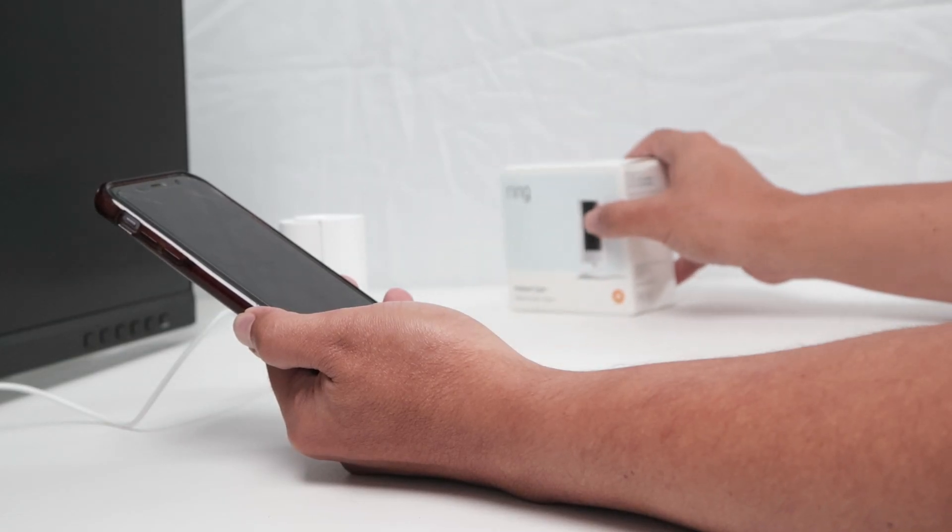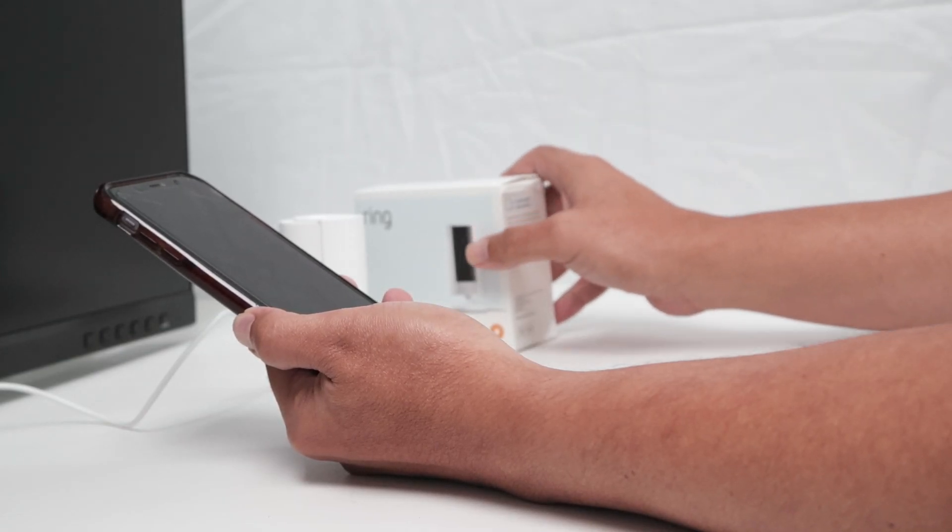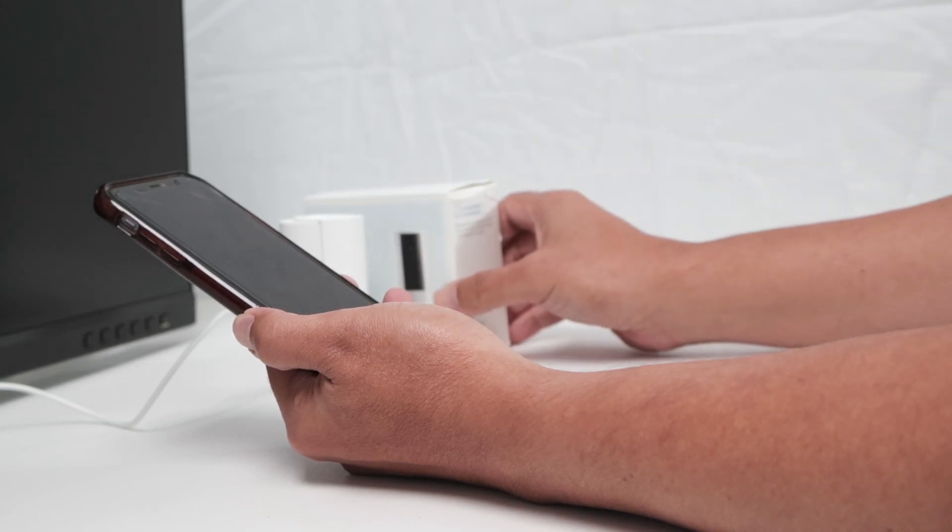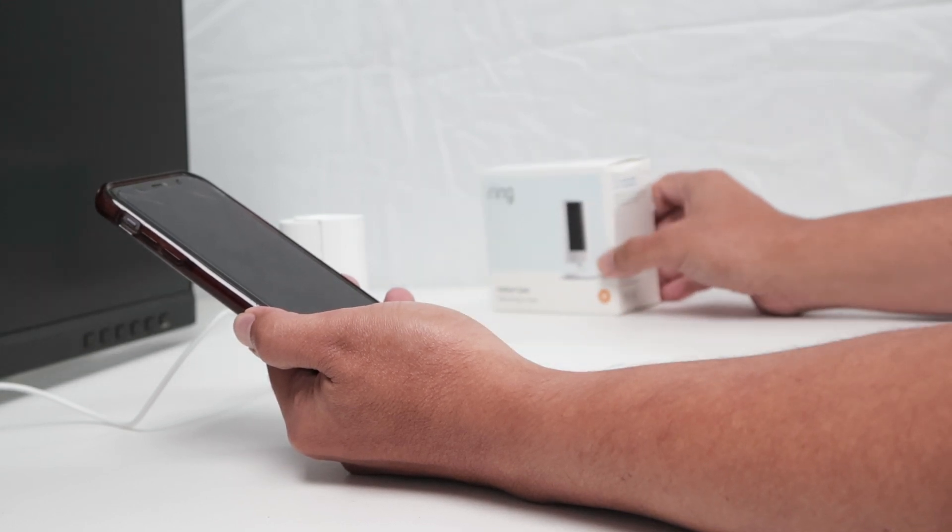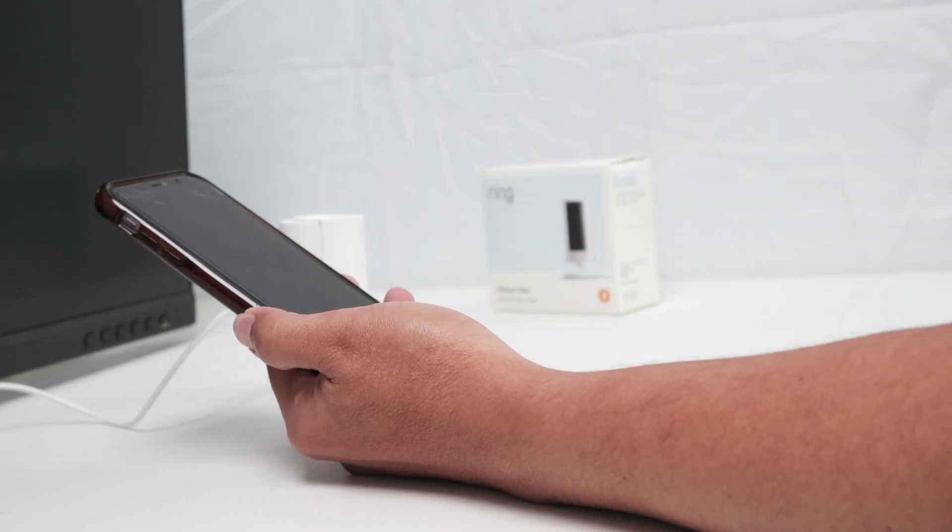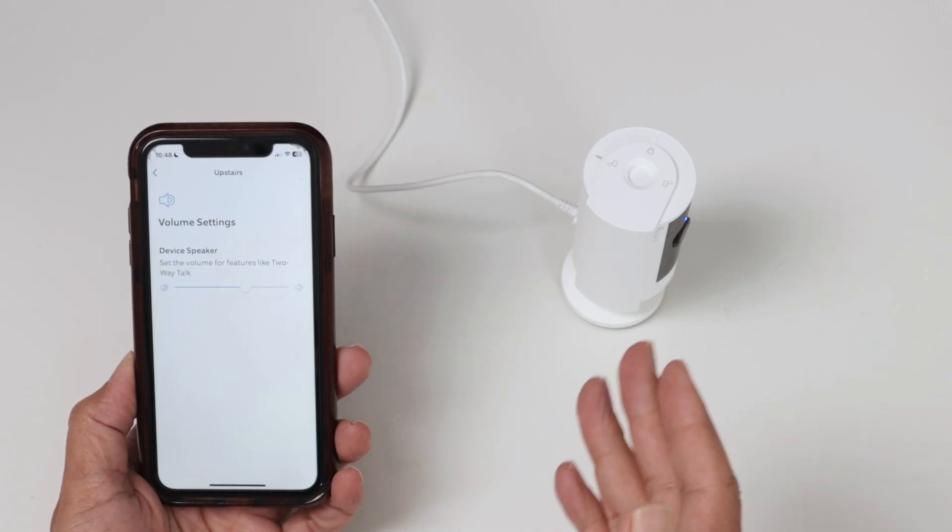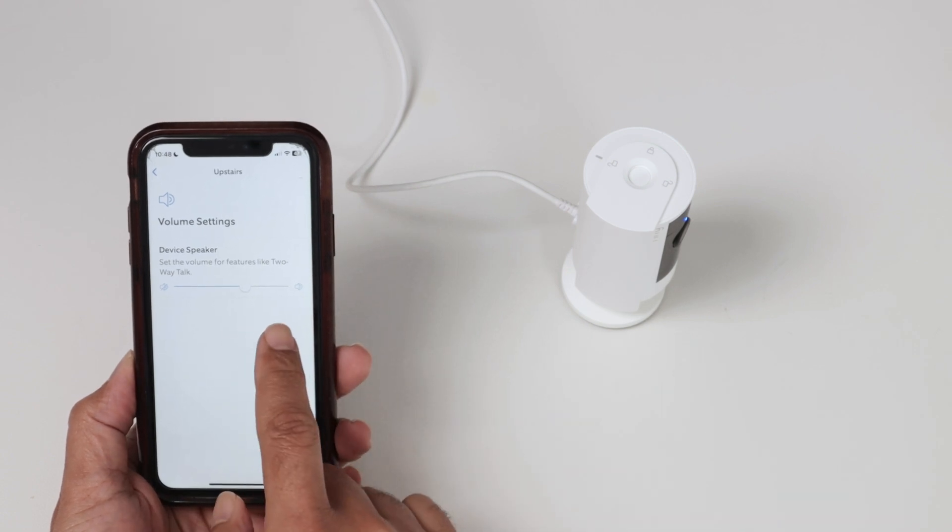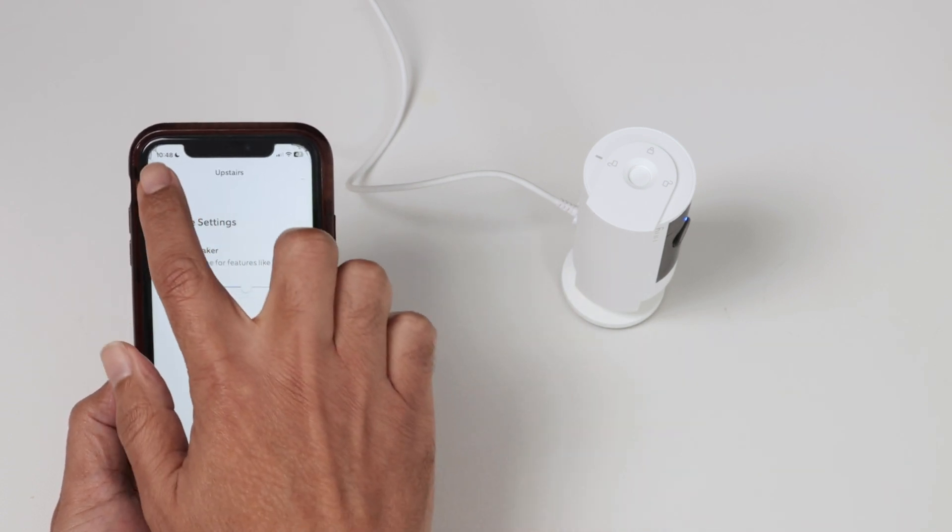So there is motion detection on this camera. And then when it moves, you are currently being recorded. You see it speaks something, then you can just control the volume here. Okay.